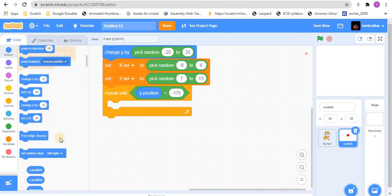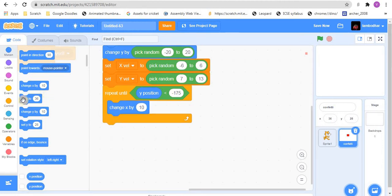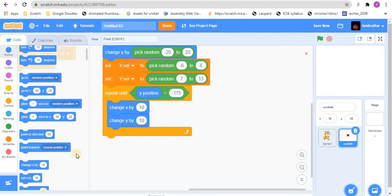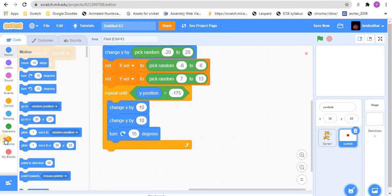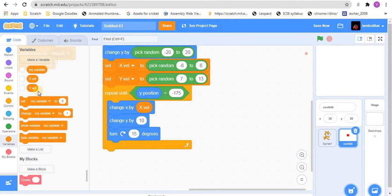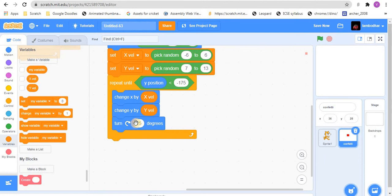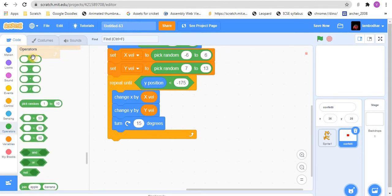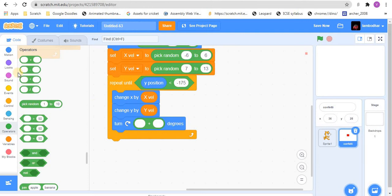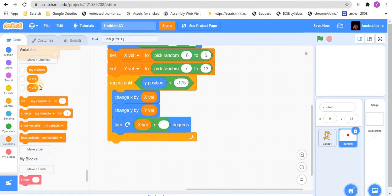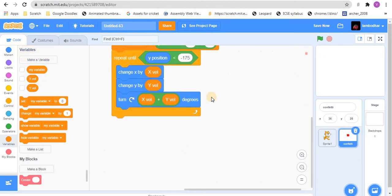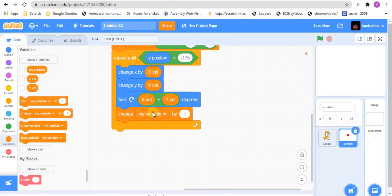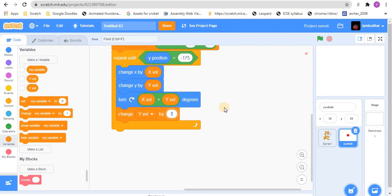So, we need to repeat the same thing which is change x by. Drag in a change x by and also drag in a change y by. And also drag in a turn block. In change x by, put in the x vel. And in change y, put in the y vel. And for this turn, go to operators, bring in addition operator, and then x vel plus y vel. And also to simulate a gravity effect, we will change the y vel by minus 1.